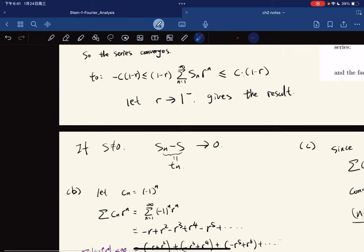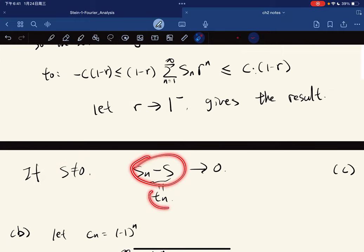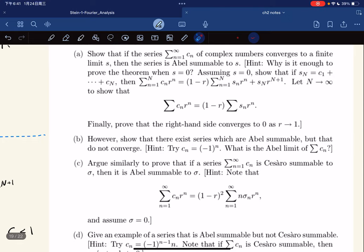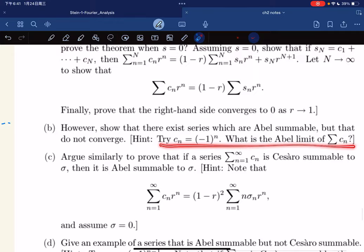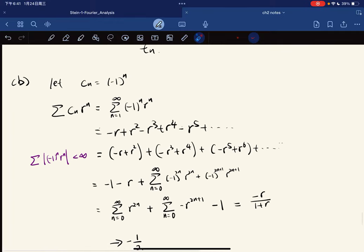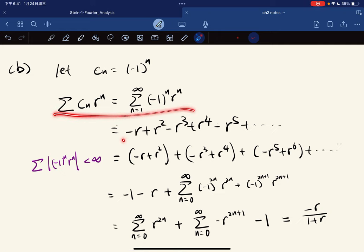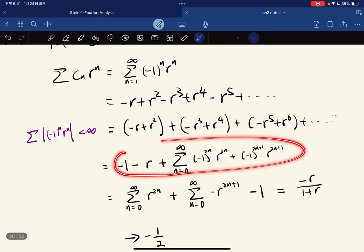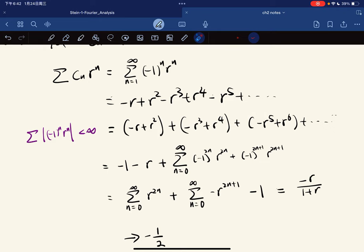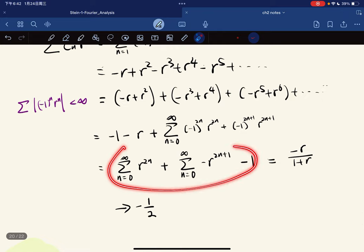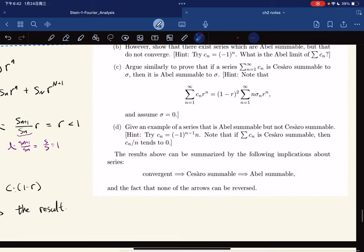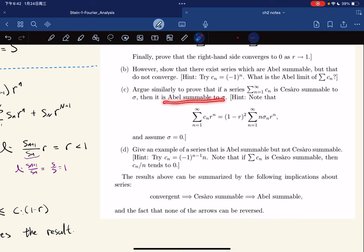If s is non-zero, we do this trick. For part B, there exists a series that is Abel summable but does not converge. The hint is: if it's Abel summable but does not converge, we want to show this sequence. We consider this series. Because it converges absolutely — since r is less than 1 — we can insert parentheses and rearrange. Some algebra gives that this goes to negative 1 over 2, but this series clearly diverges.